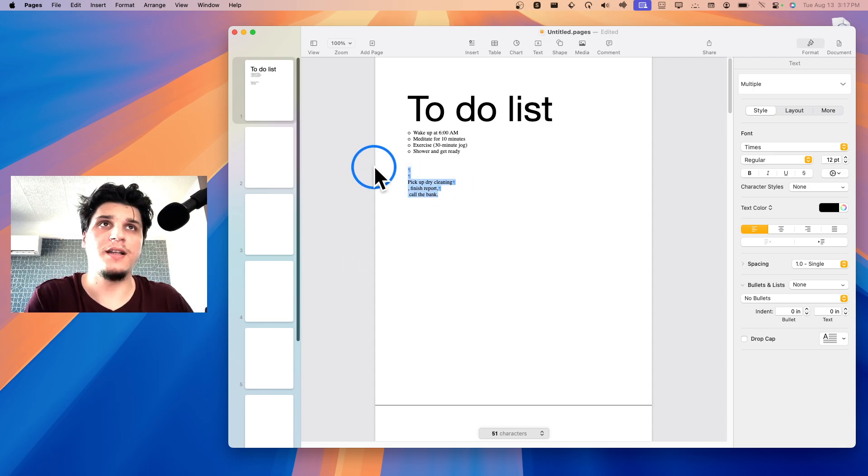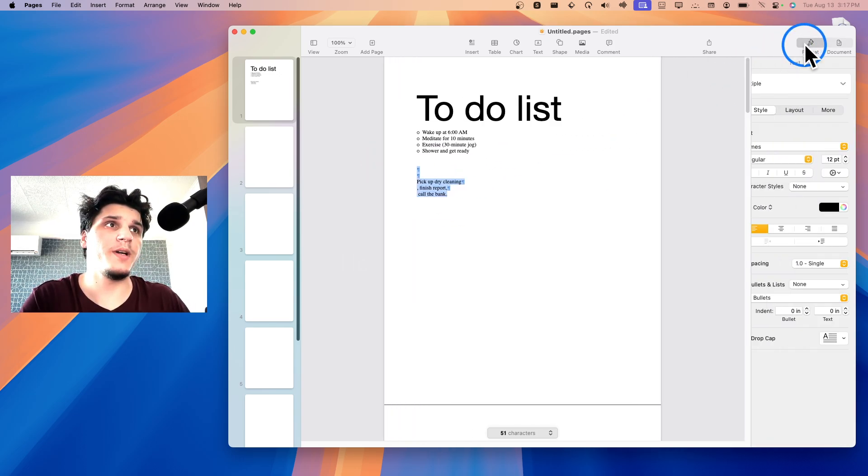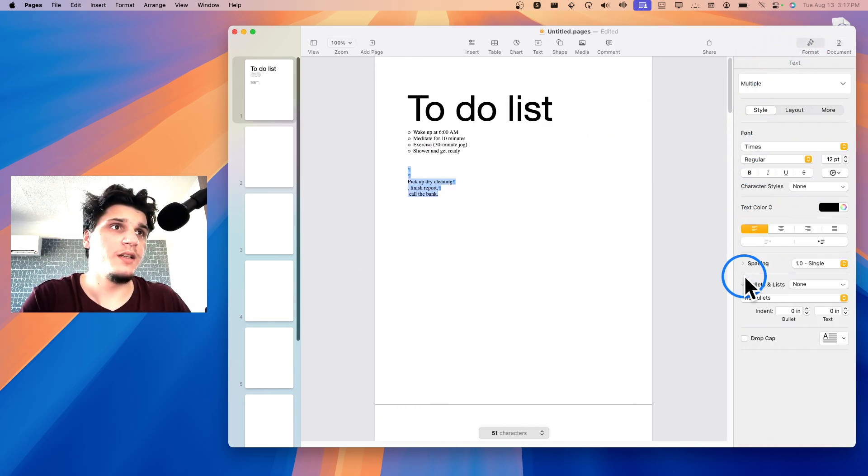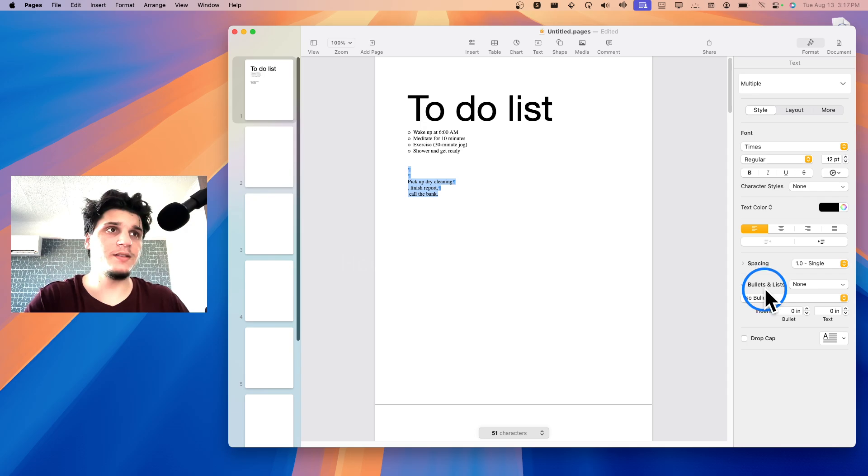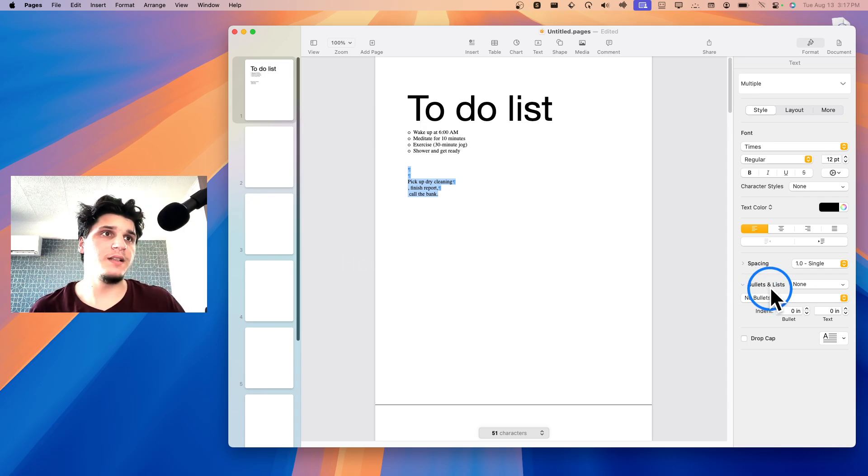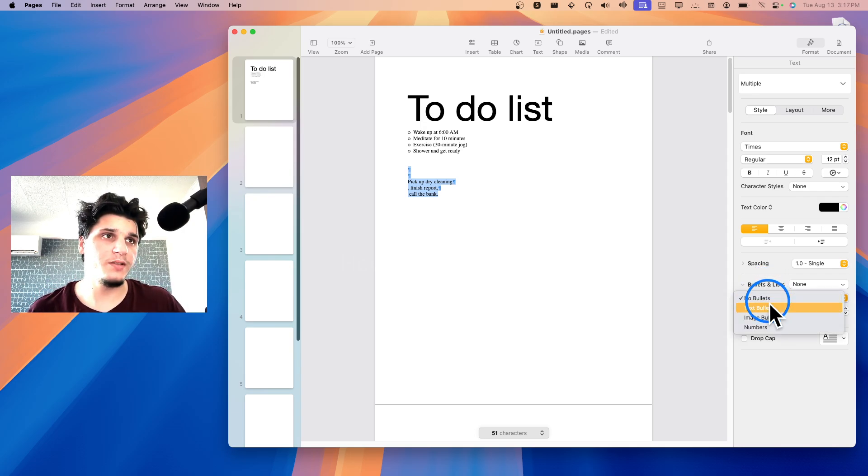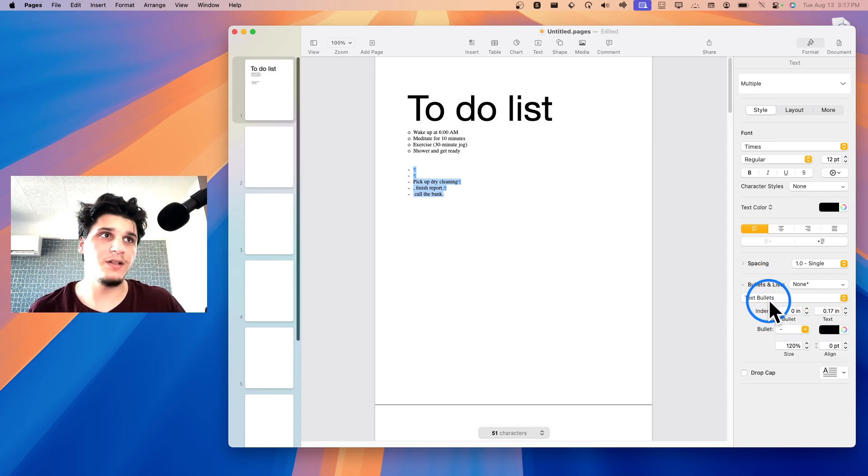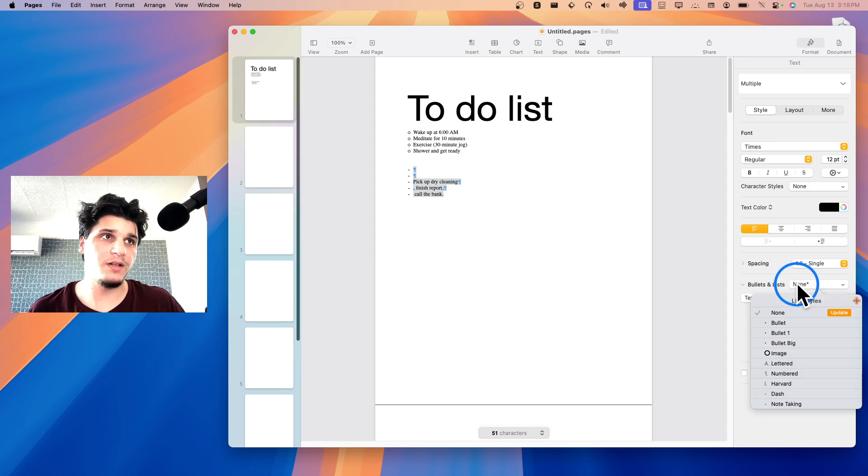If I highlight and then if I click on format here, then here we have bullets and lists. I just need to change no bullets to text bullets and I have here bullets.